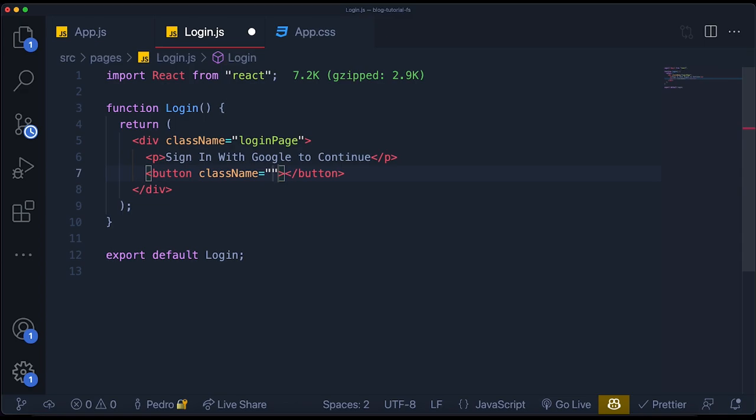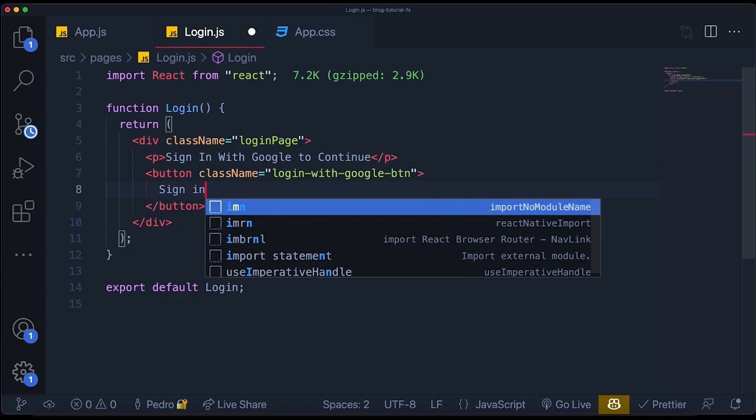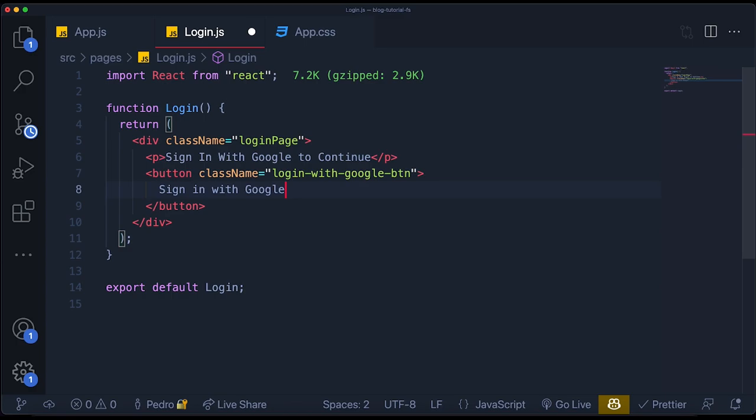The CSS for the button is copied from a CodePen which basically creates a button that looks like a Google button. I'll add the class name so you can have that button look like the one I had in the beginning of the video. Then I'll put 'Sign in with Google' as the text in the button.